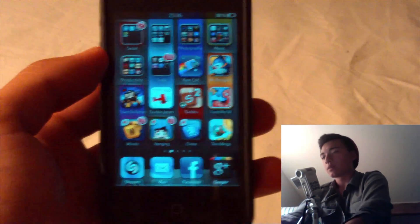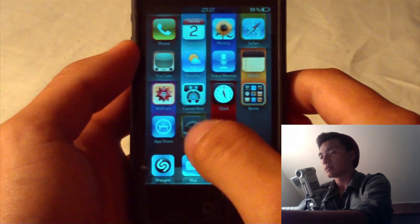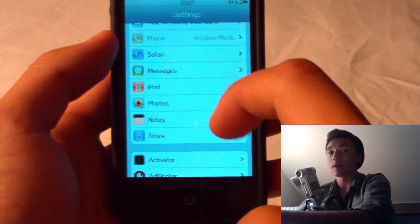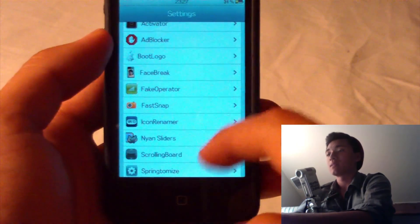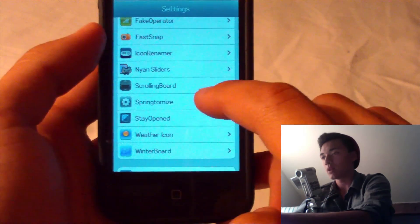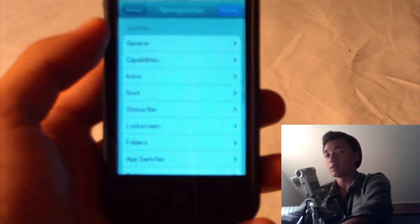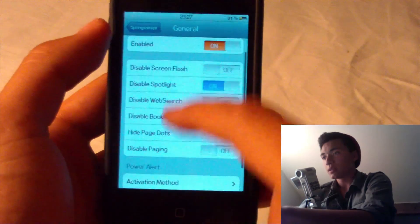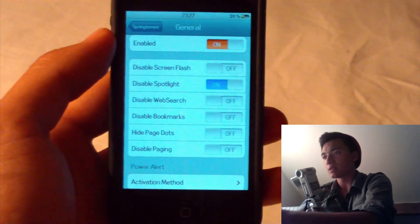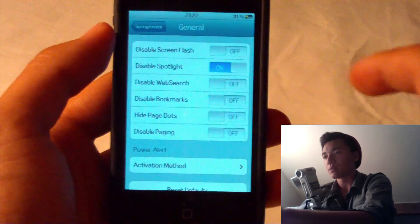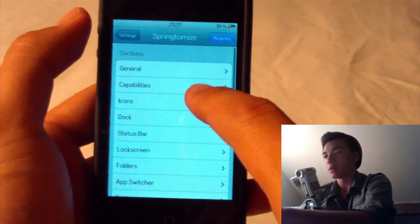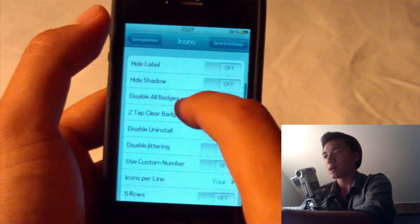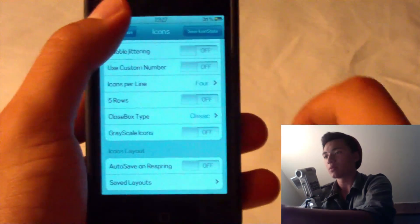Number two is called Springtomize, and basically this is just a huge load of tools that you can use to customize pretty much anything on your iPhone, iPod, or whatever device you have. It's under settings in the Cydia spot. You got all your general settings like disable screen flash or disable Spotlight, which I have enabled because I don't really use that. Disable web search, bookmarks — a bunch of options. Capabilities, icons — you can resize them, hide the label, hide whatever you want, have multiple rows.